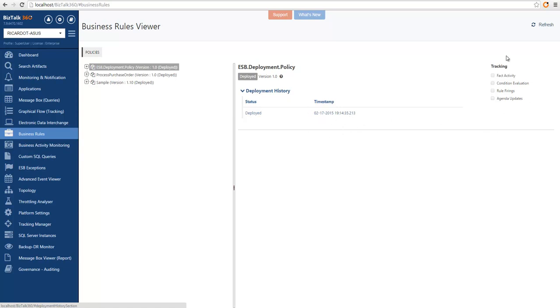On the further right, we can also see if tracking is enabled for this particular policy.